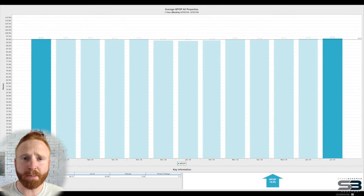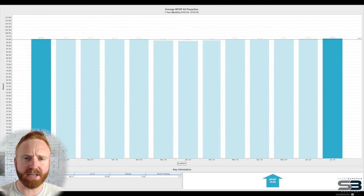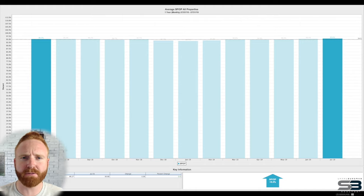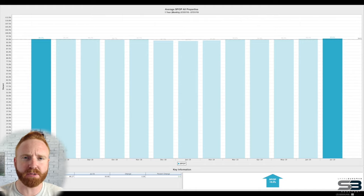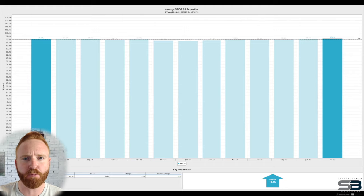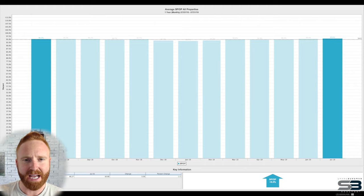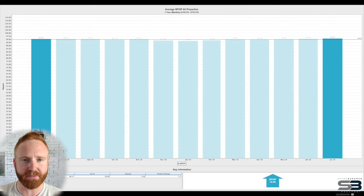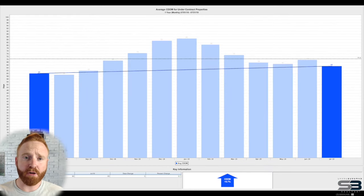A metric that remains constant is the average sales price to the original list price, which hovers between 94 and 95%. To put this into relative terms for you, this is why you have properties listed at $310,000 and they close at $290,000 or $295,000.